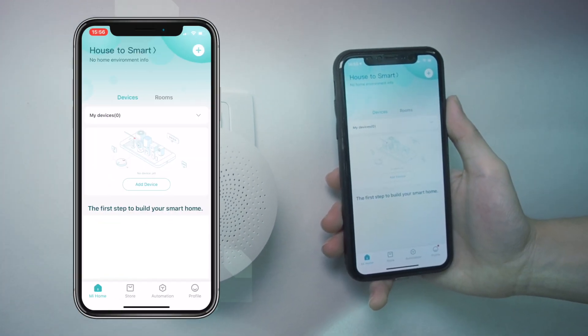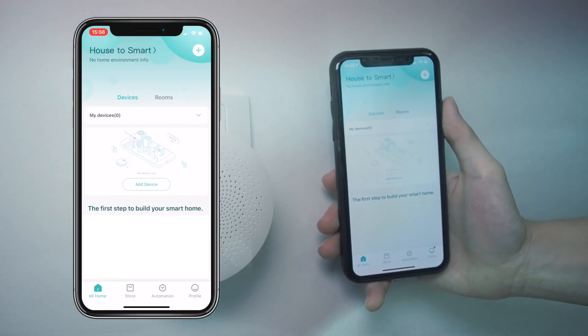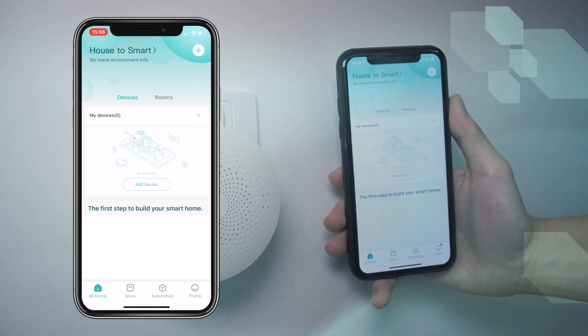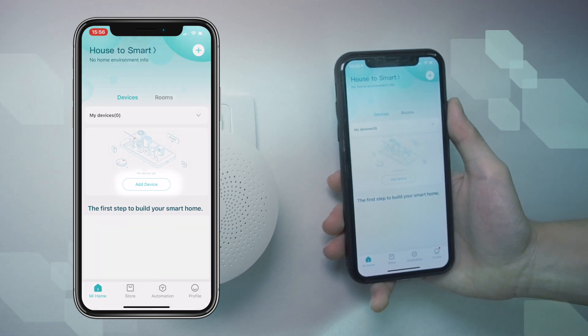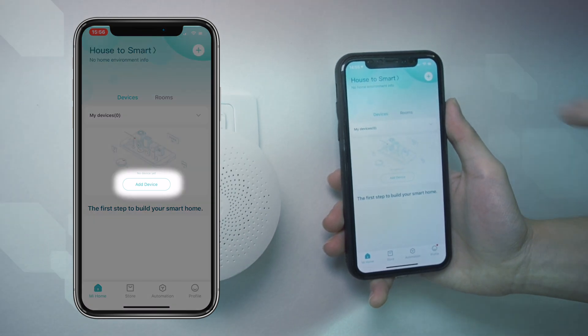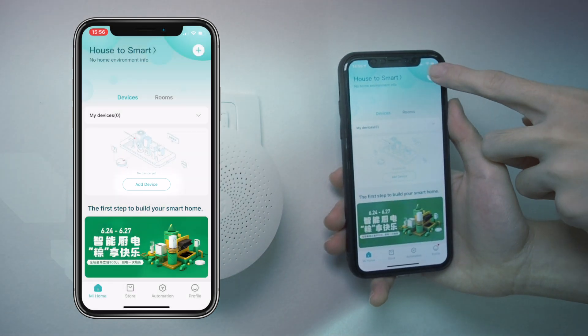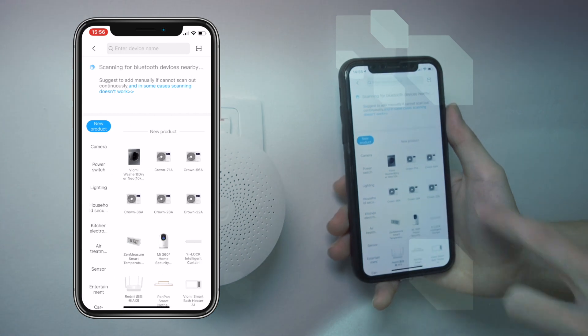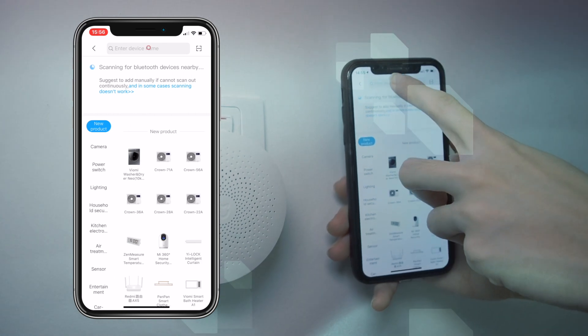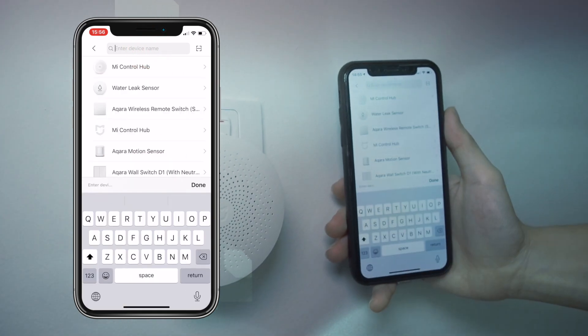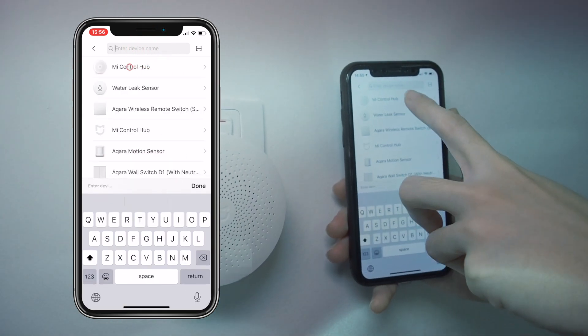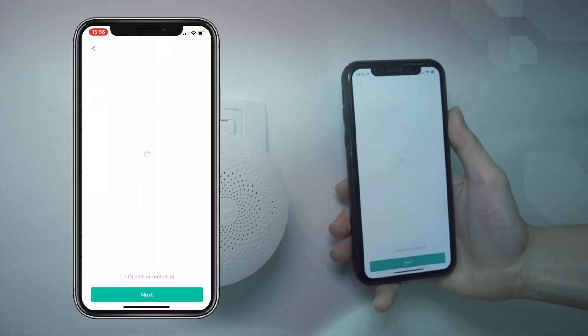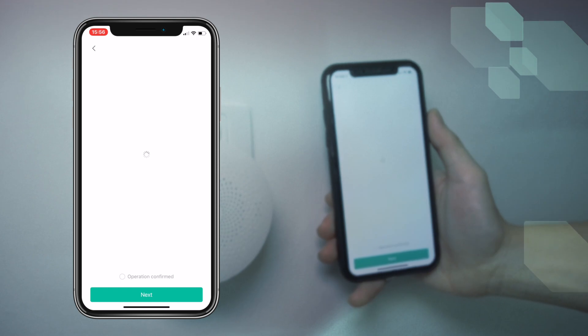From here, you can either tap on add device or the plus button at the top right corner as shown. Tap on the search bar to search for Mi control hub. Wait for the screen to load and follow the on-screen instructions.